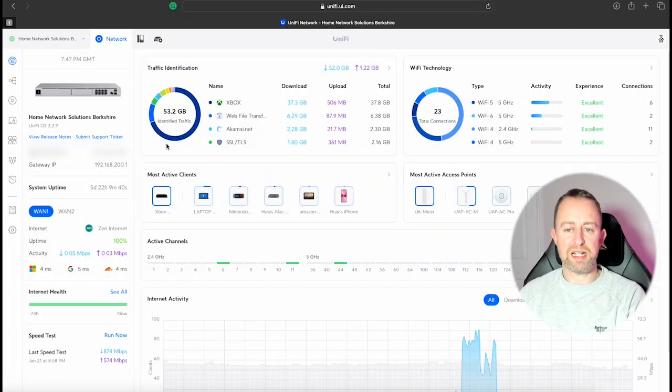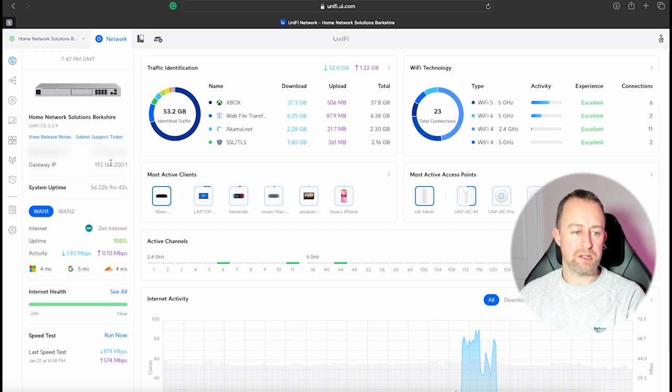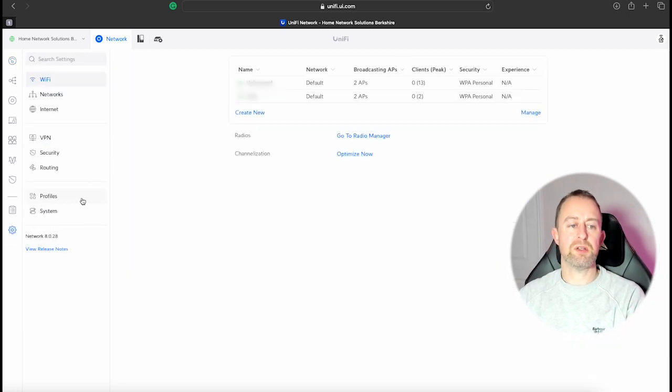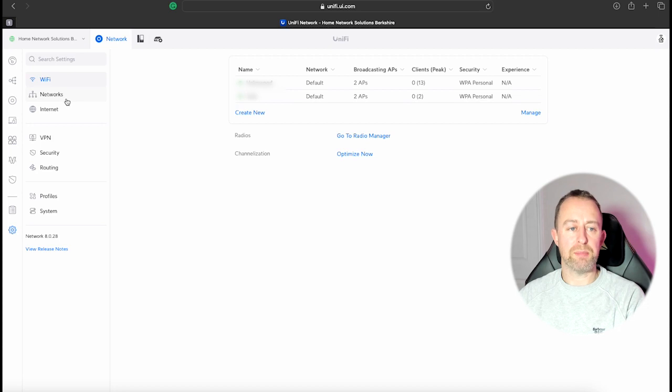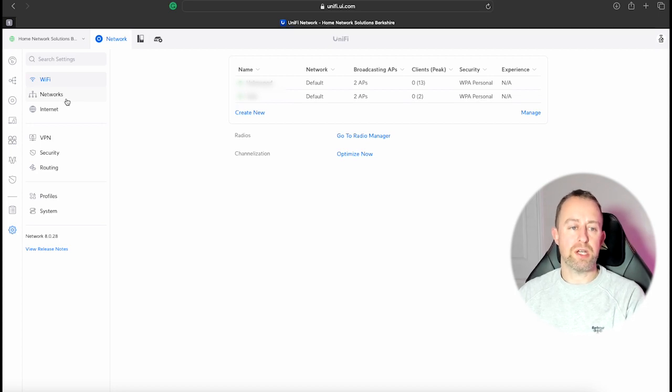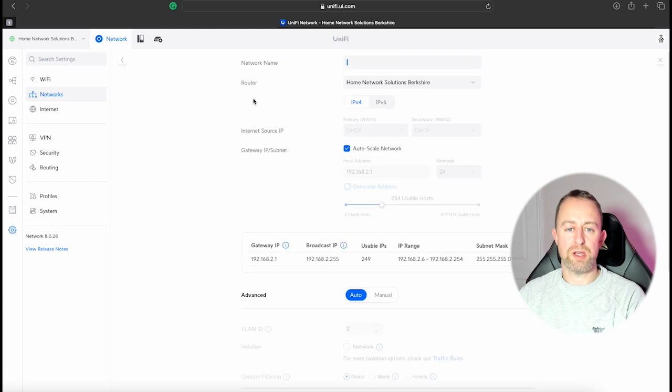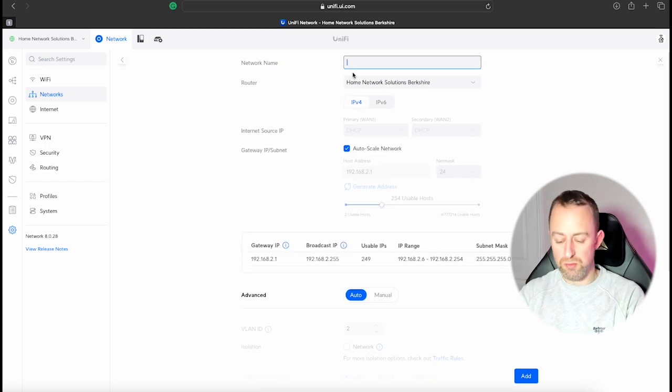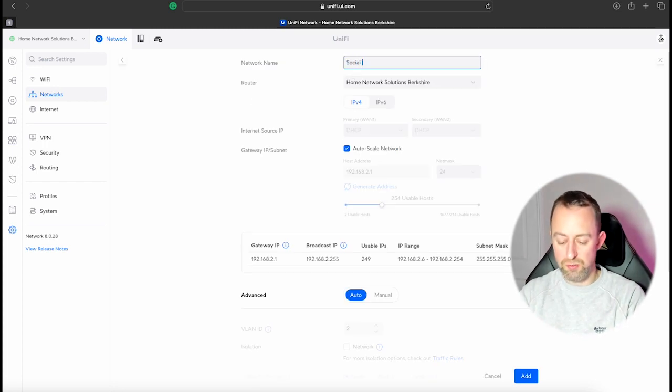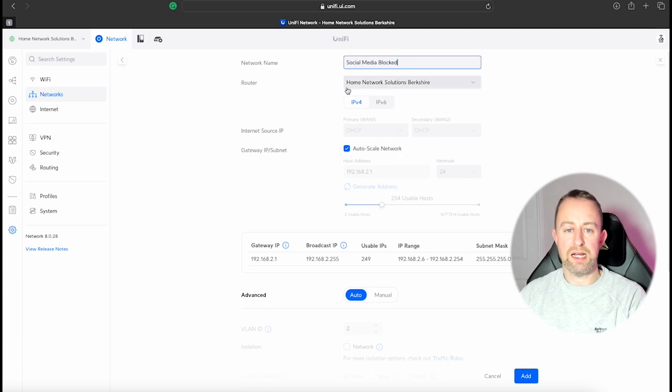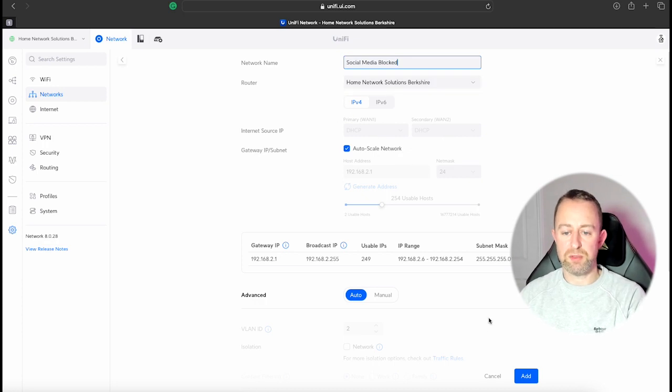Okay, so I'm on my dashboard and we're ready to go. If we go down to Settings first of all, the first thing I'm going to do is create a network that I can block social media on. So you go to Network and then we're going to create new virtual network. We'll just call this Social Media Blocked.